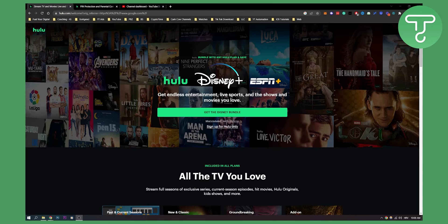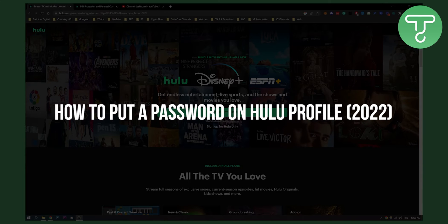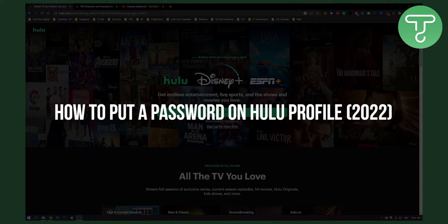Hello everyone, welcome to another video. In this video I will show you how to put a password or a lock or a PIN on your Hulu profile.